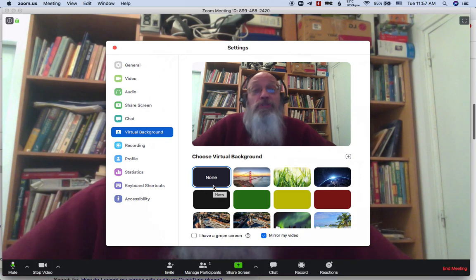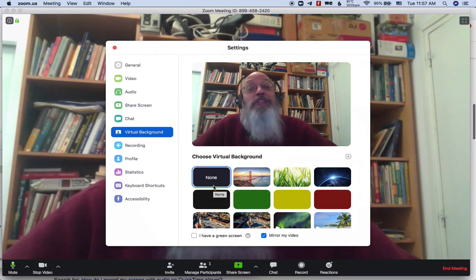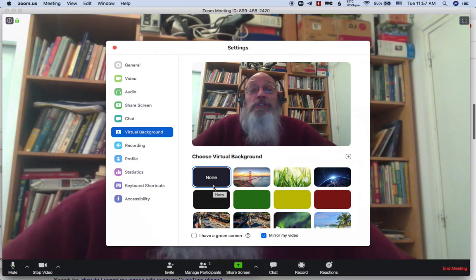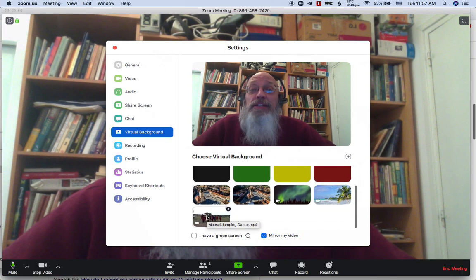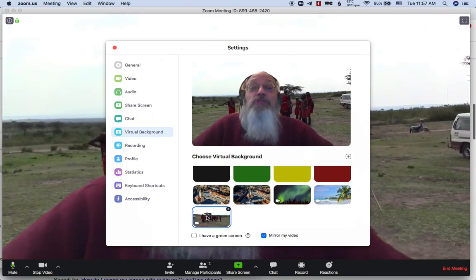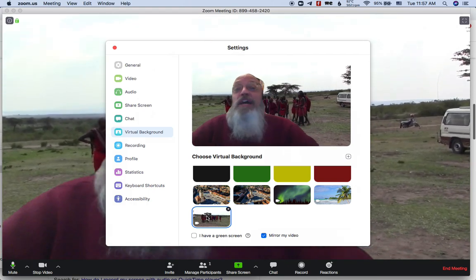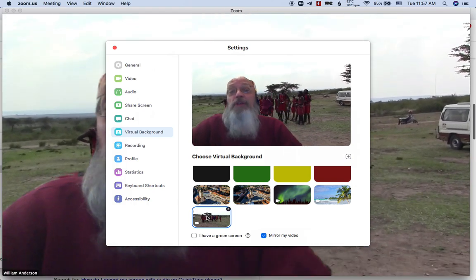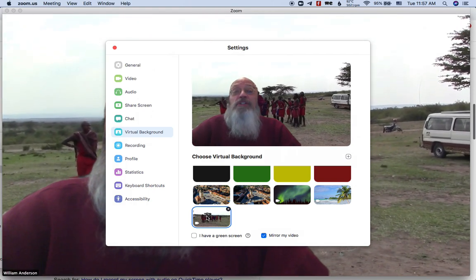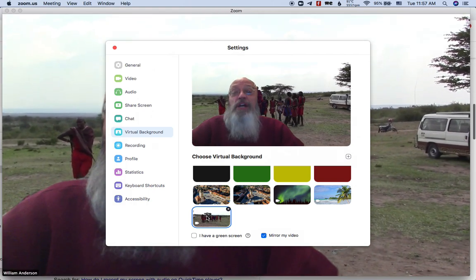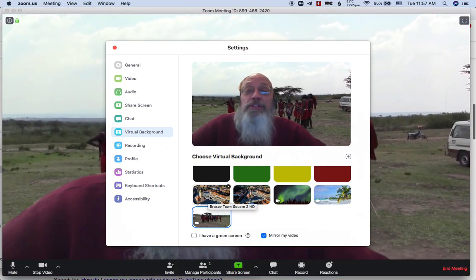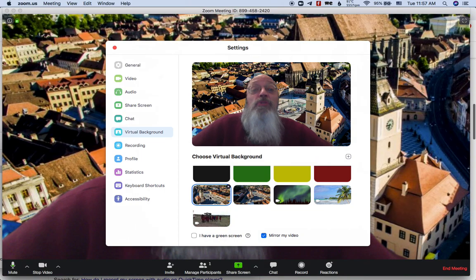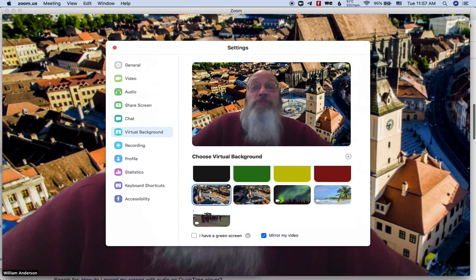And of course, if you have the Zoom account, you could add your own as well. So you can see here, I added a video from Africa, the tribes that like to have contests about jumping high in the air.